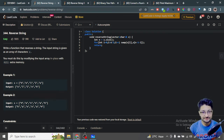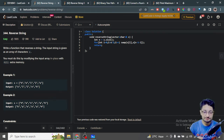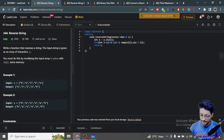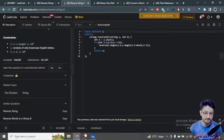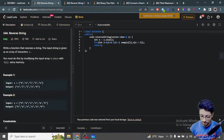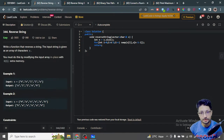Hello everyone. In this video, let us talk about two problems. Both of them are very easy — the problems are Reverse String One and Reverse String Two. We'll talk about both of these problems in this video, so stay tuned.